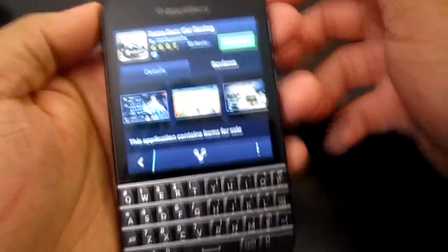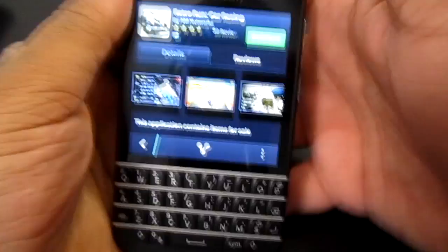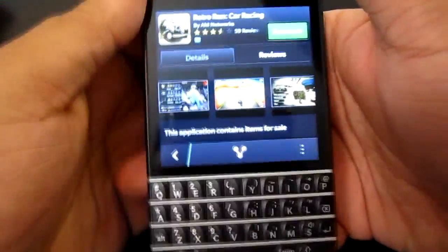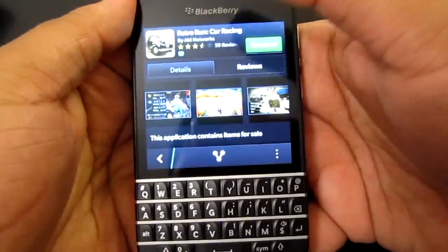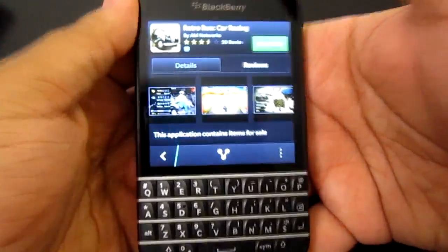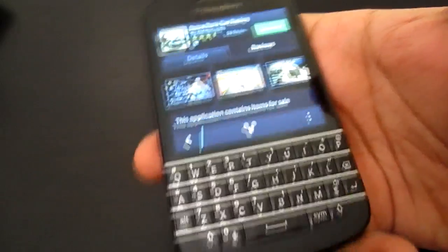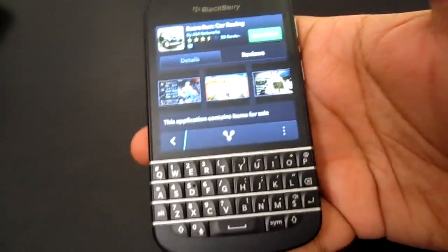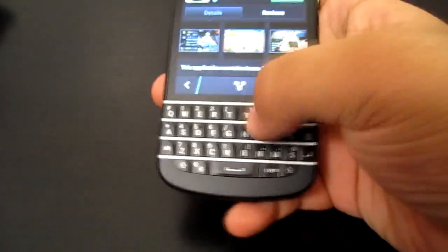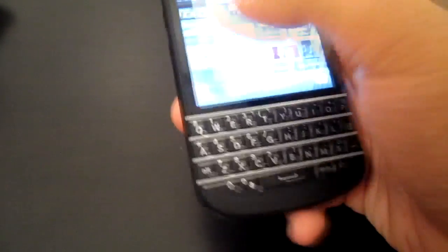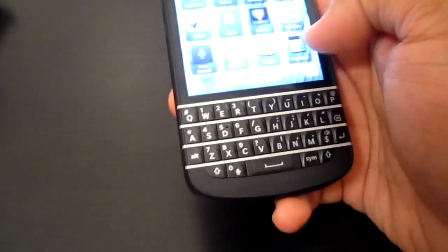Hi everyone, it's Agent Juicy. I've got another video for you today. In this video, we're going to basically be looking at apps and gaming and stuff like that in the BlackBerry Q10.